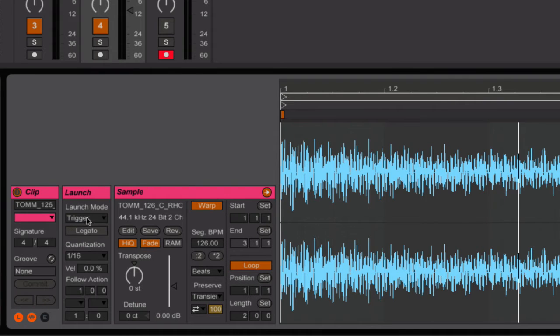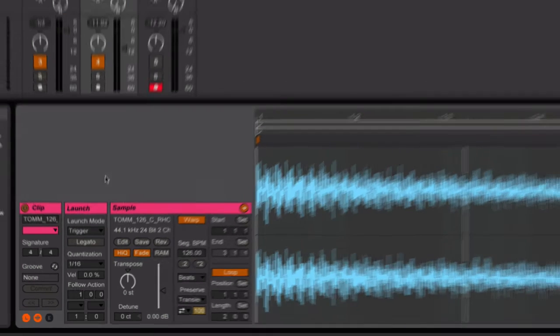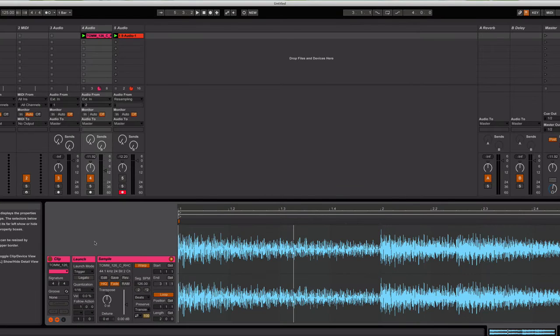So once again, you want that to be on trigger, quantization to be pretty short. And now what I can do is I can trigger back this sample almost as if I had loaded it up into a sampler.